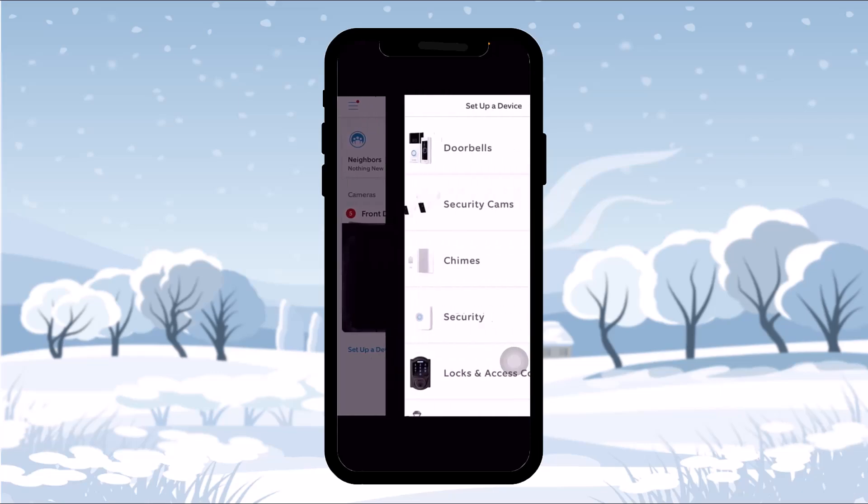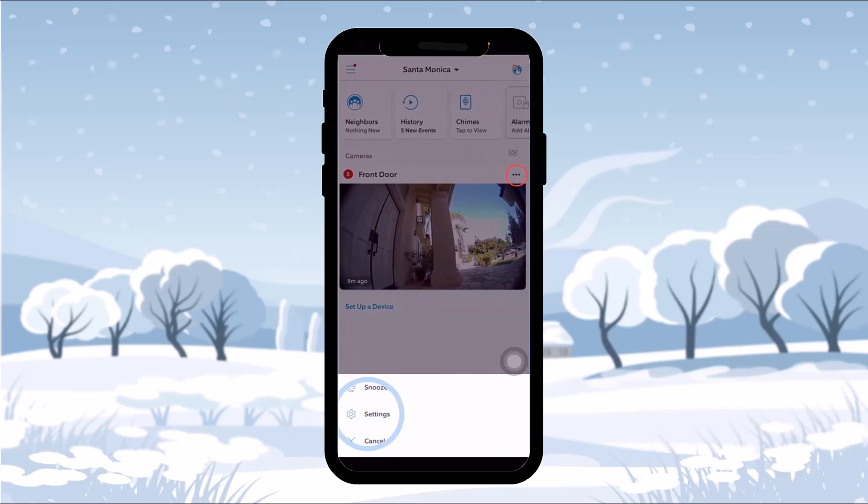Tap on 'Set up a device' and the next page will show you the devices that are available. All you gotta do is select the device and then hit Setup.